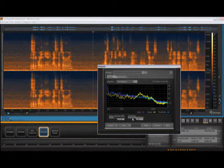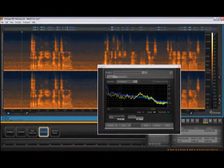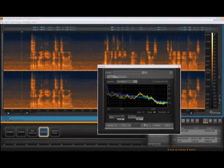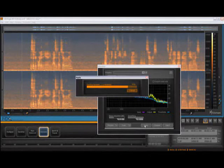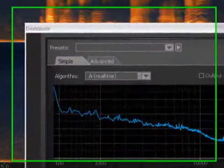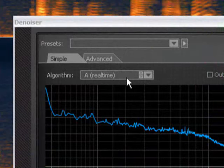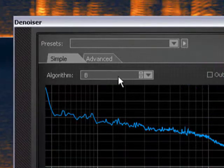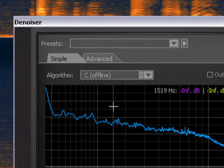When you've found the best settings, simply hit Apply to run the Denoiser on your file. You may also want to try one of the other algorithms in the drop-down menu. Algorithms B and C take longer to process, but in some cases they yield even better results.